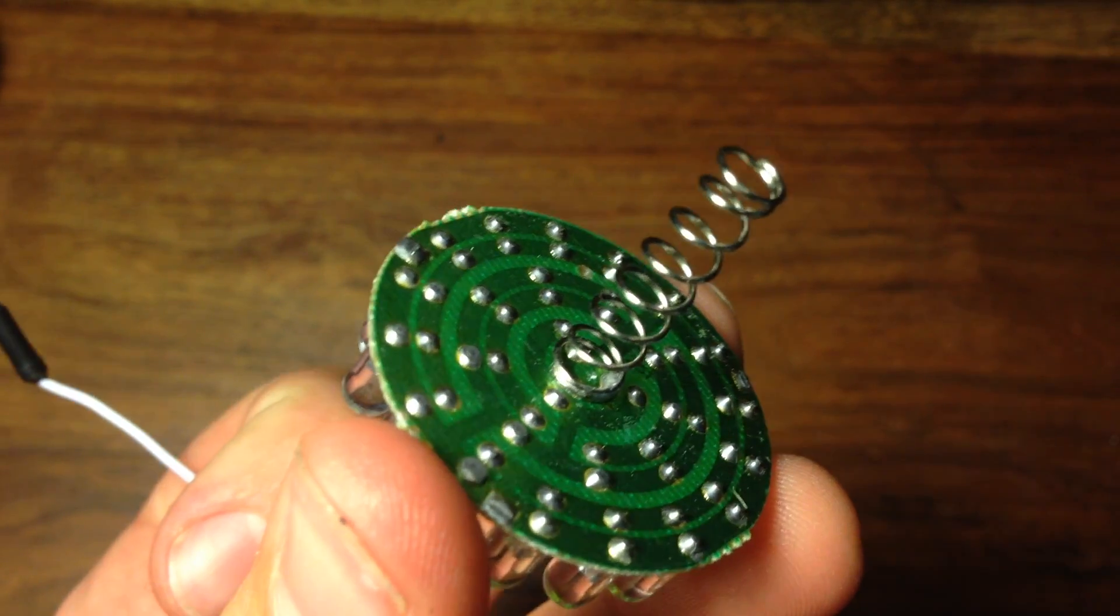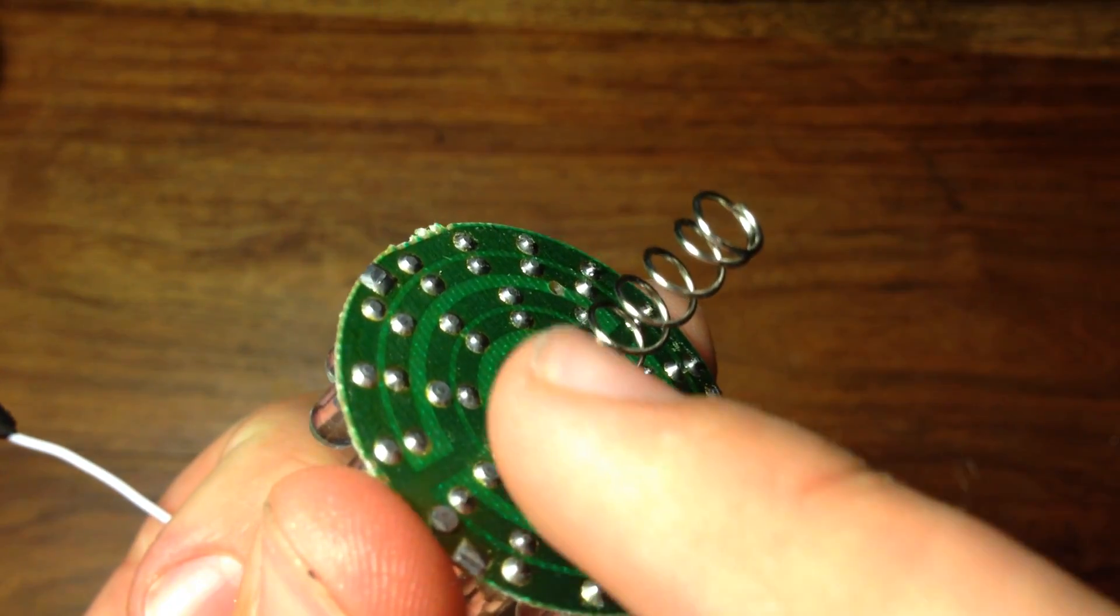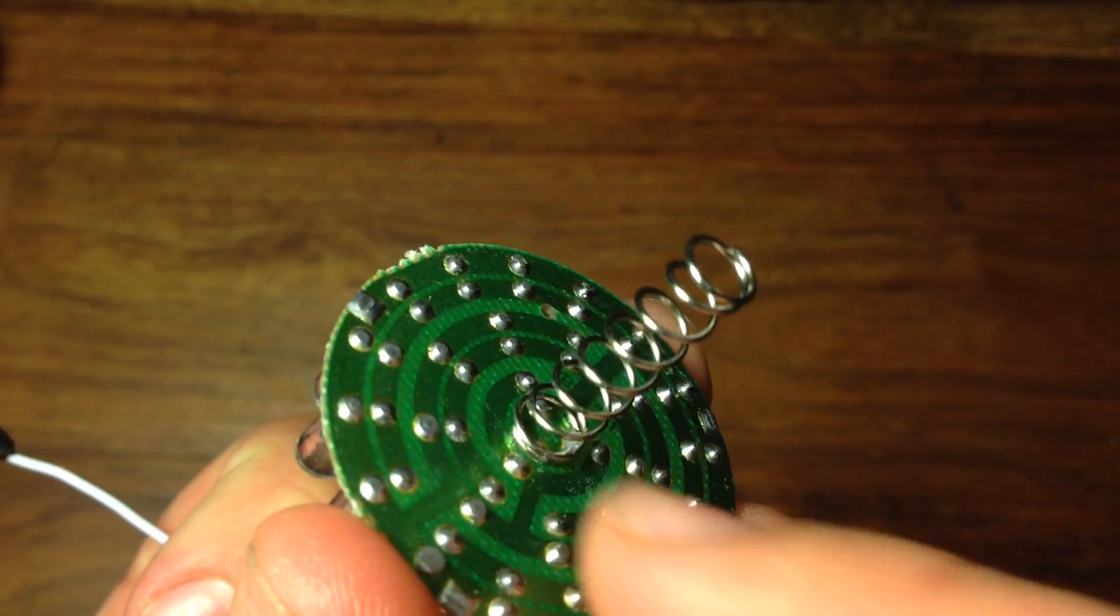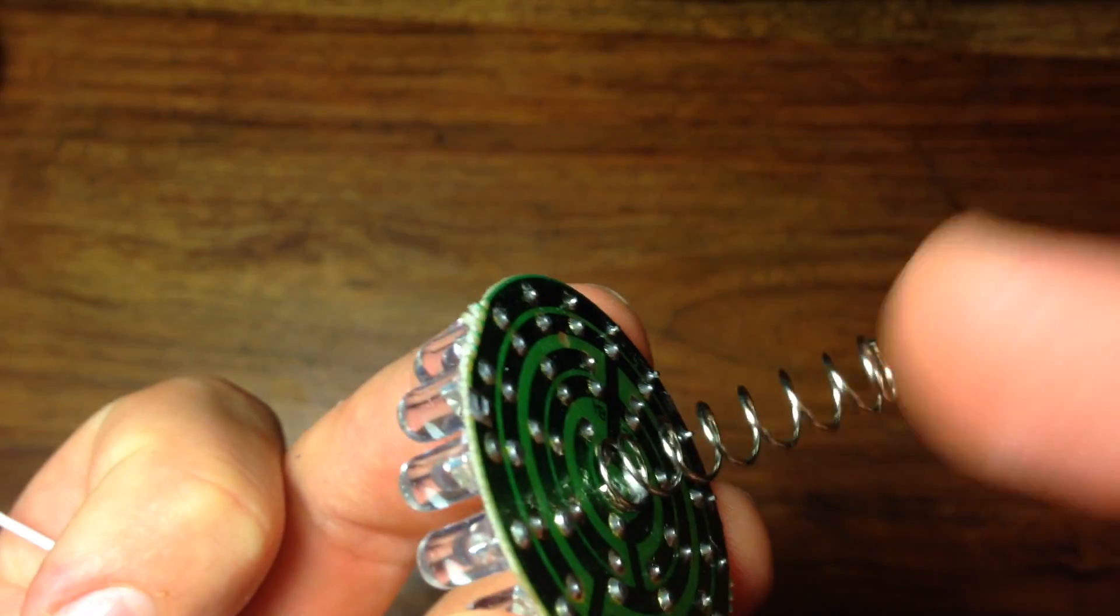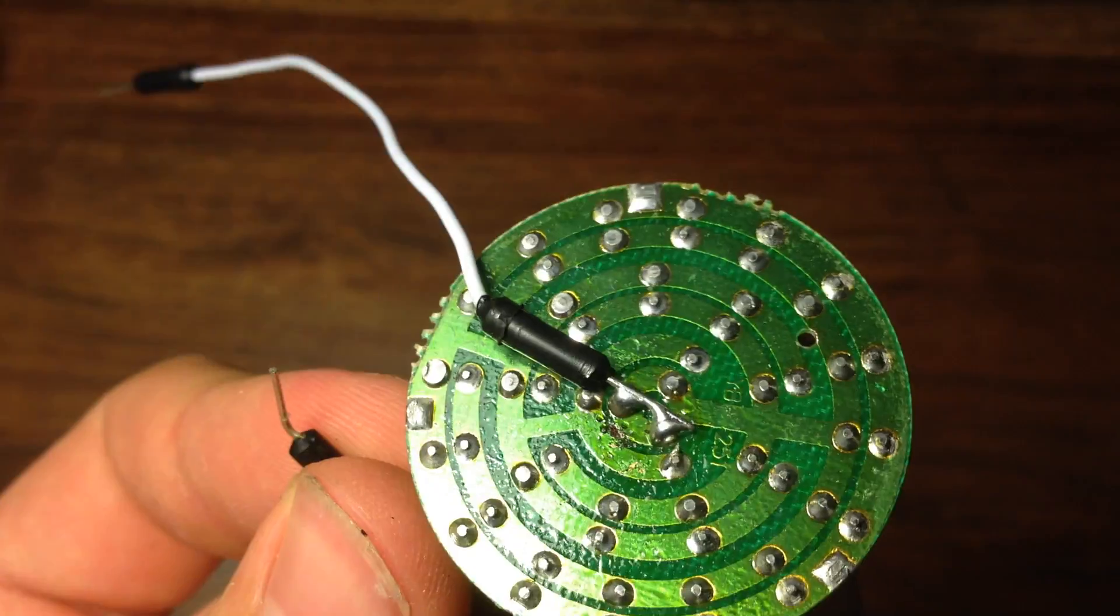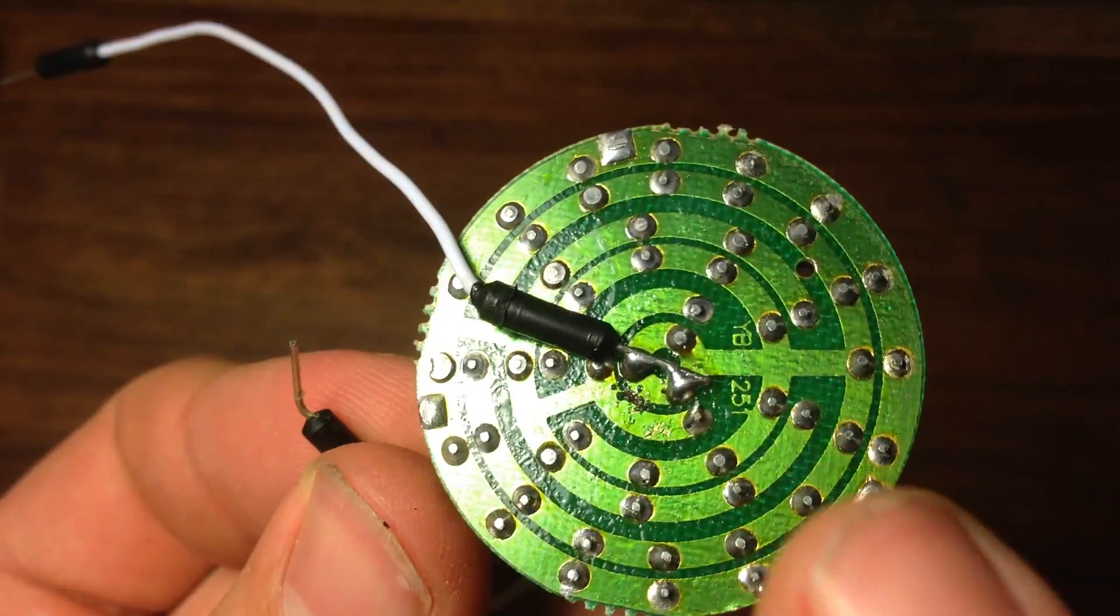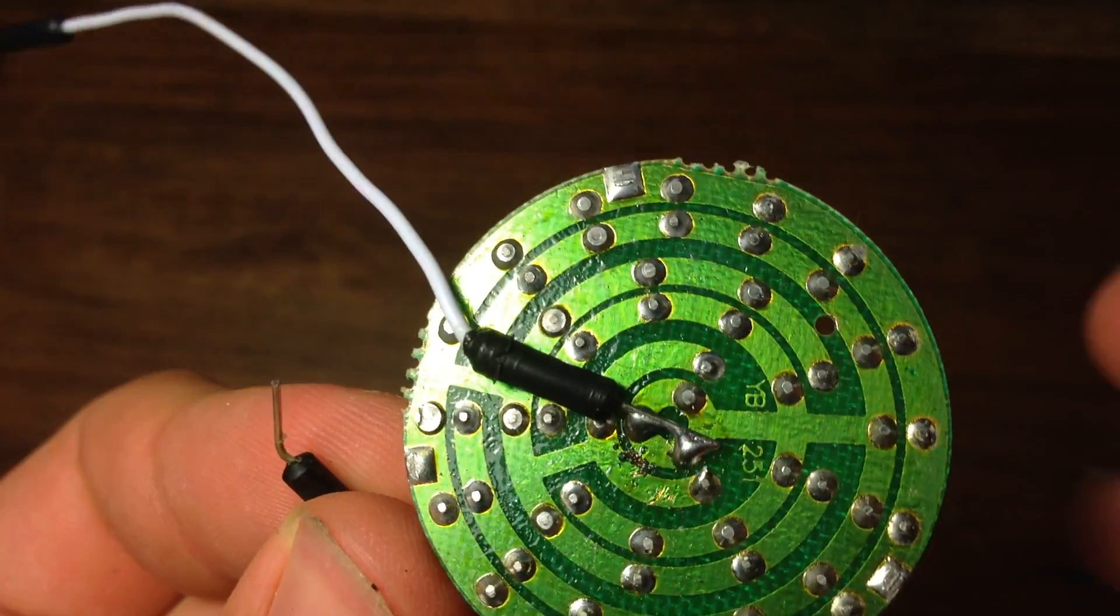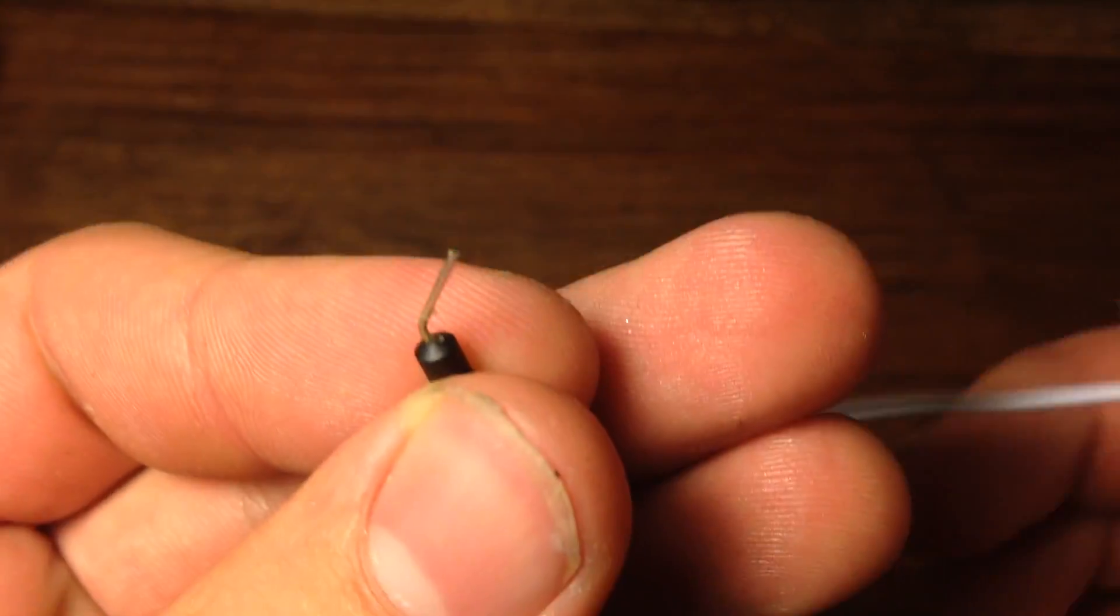Now, take your LEDs and desolder the spring coming out of the end. Then solder another wire in its place. Make sure your connection is good so that all the lights will light up.